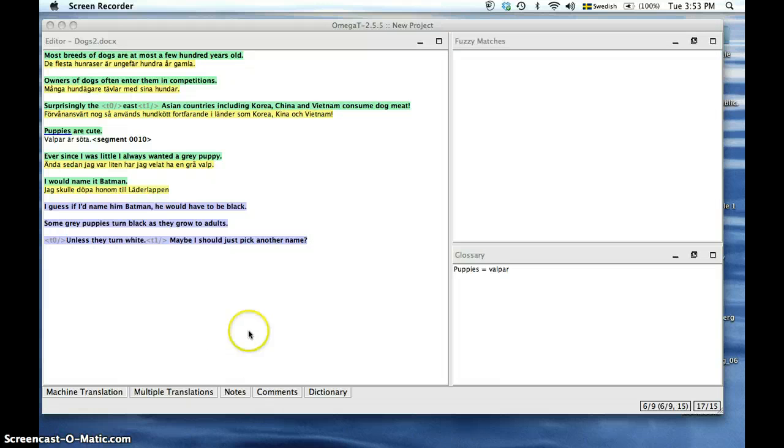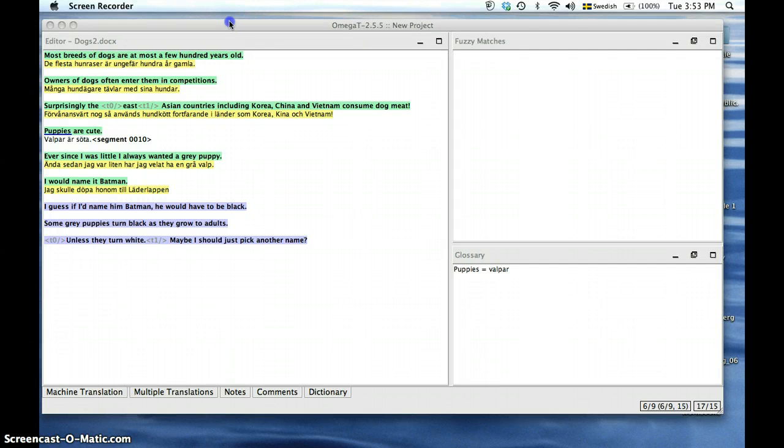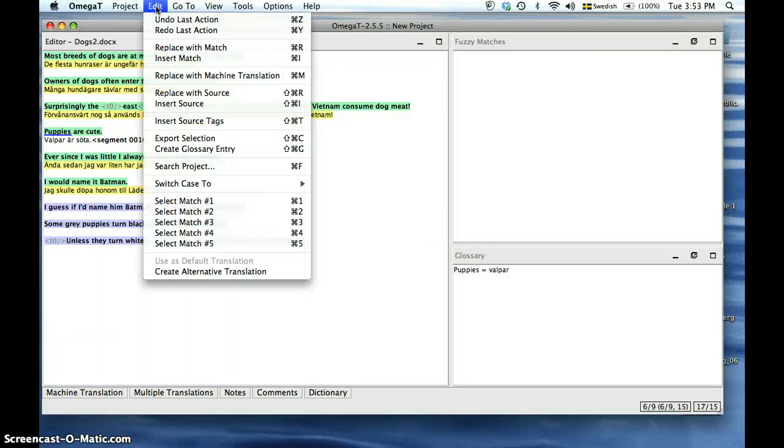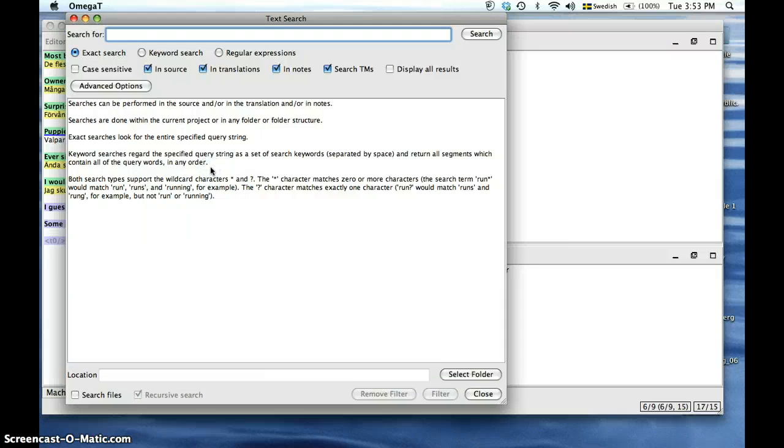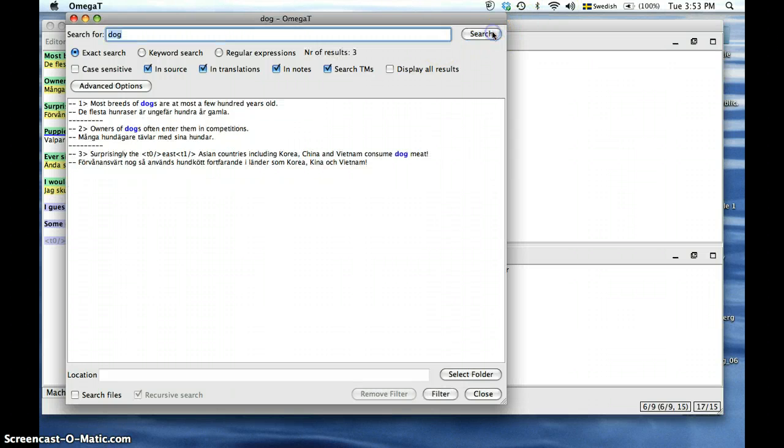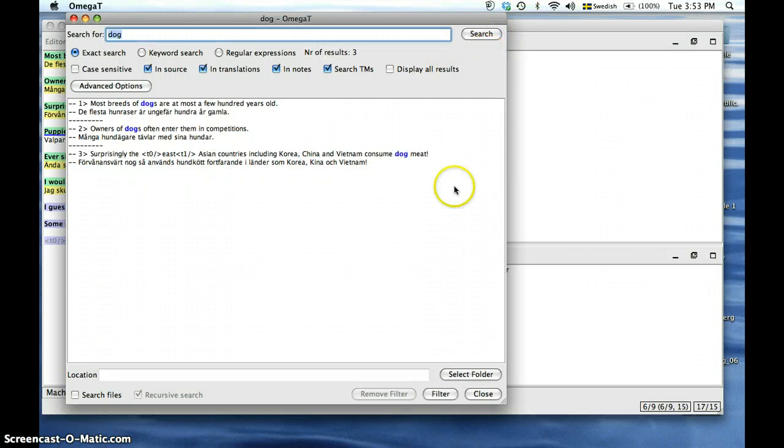If you want to look up a certain term in the glossary, you can click on the Edit button and select Search Project or Control F and let's look for the term dog. And there it is.